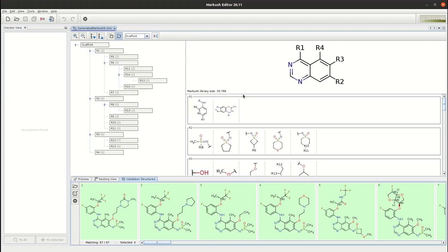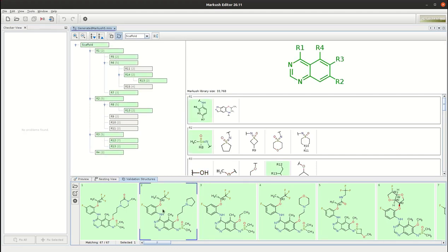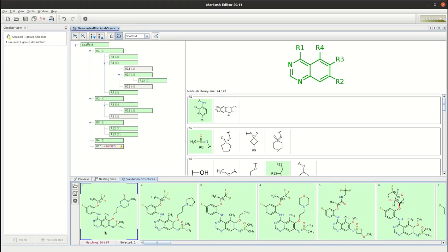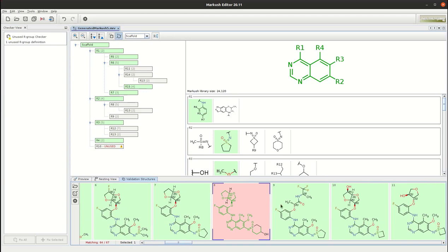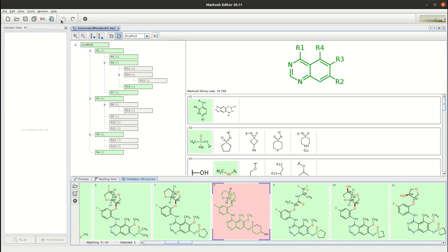You still have the interactive editor so during the generalization you get immediate feedback after any modification. For instance if I delete any of the fragment definitions the tool immediately tells me that now only 64 of the 67 definitions are matching. So this compound is not matching anymore. So I undo my modification. Now it works fine.